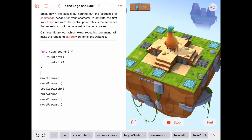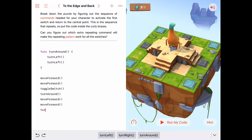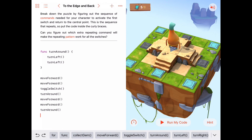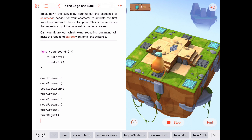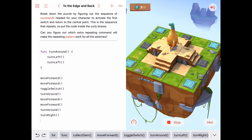When he comes back he's facing away from us and that switch is on the left. So we could either turn left at the end to be ready to do it again, or — another possibility — when we come back we could do a full turn around since we have that written, so we'll be facing the way we were originally, and then do a turn right. That's wasting a little time, but it's sometimes easier to think about — so do whatever is easier for you.